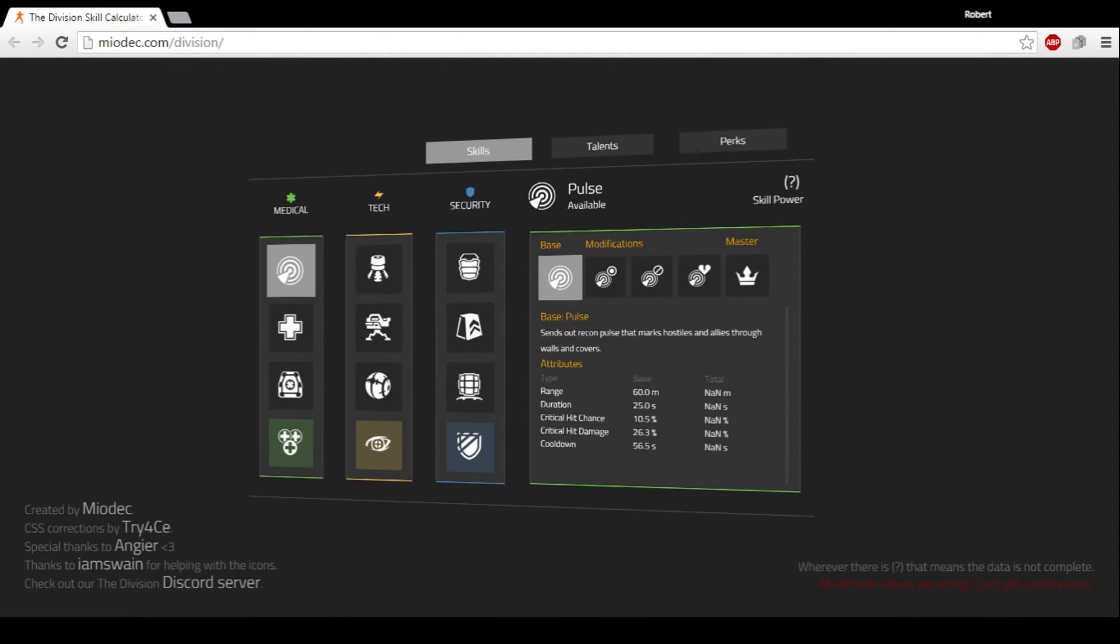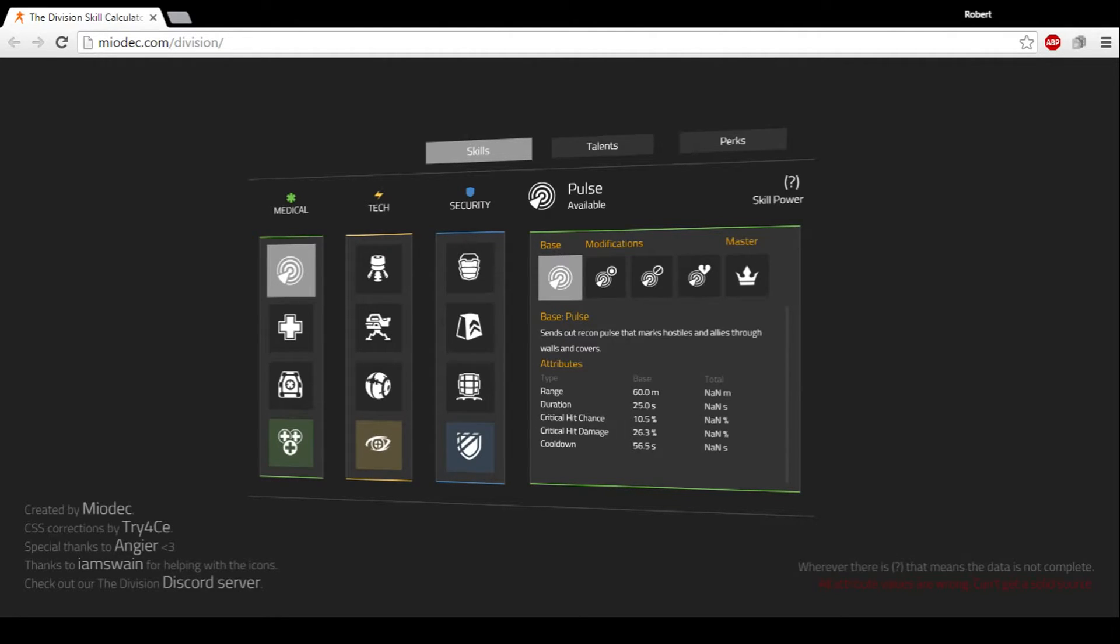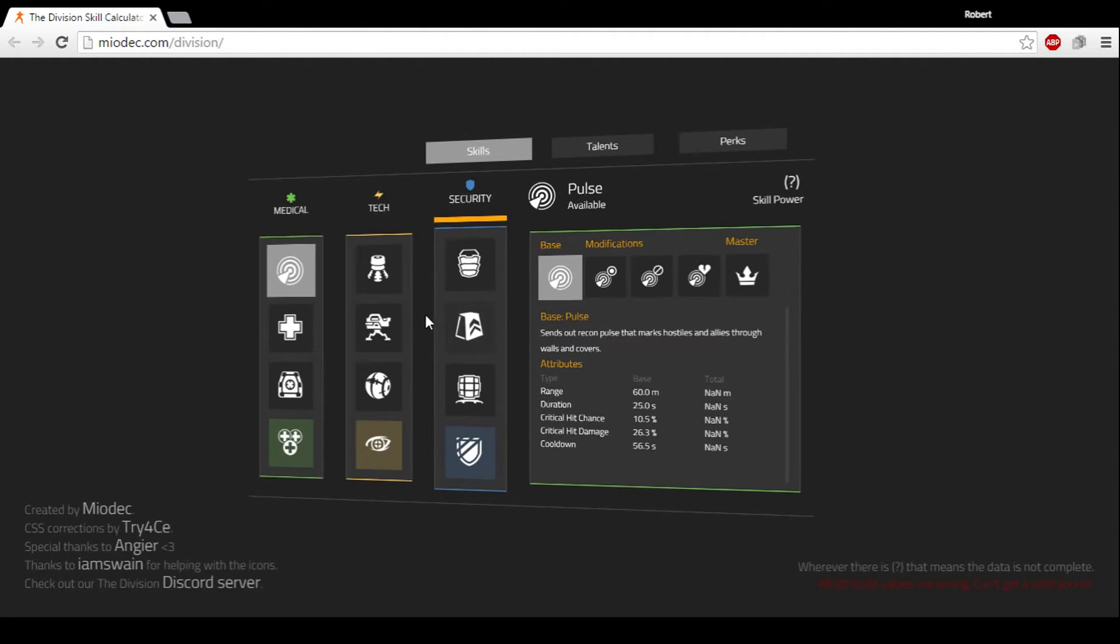Hey what's going on agents, it's your boy Brother Bobby coming at you with another video. I want to give a shout out to Open World Gaming, he's the one that originally posted a video like this explaining this app. However, I wanted to bring it to you guys. This app right here is a great tool that helps you plan out your build for your agent before The Division comes out.